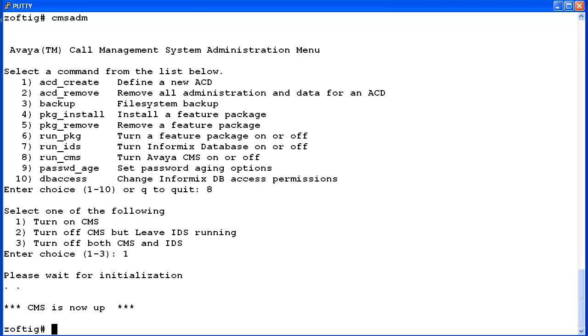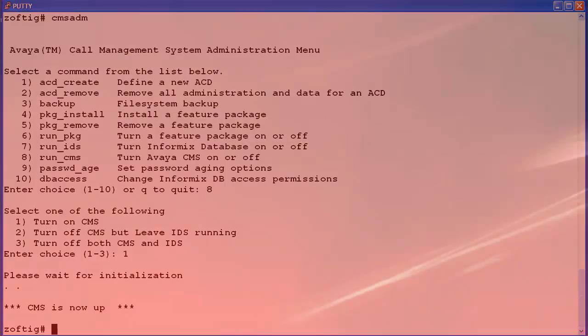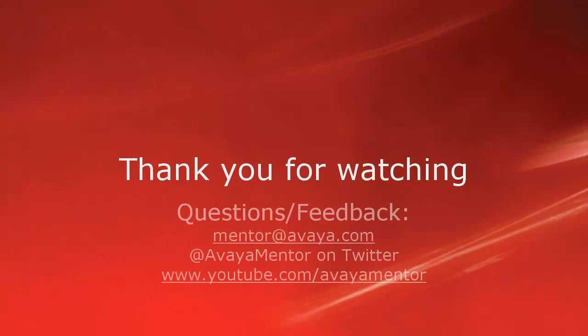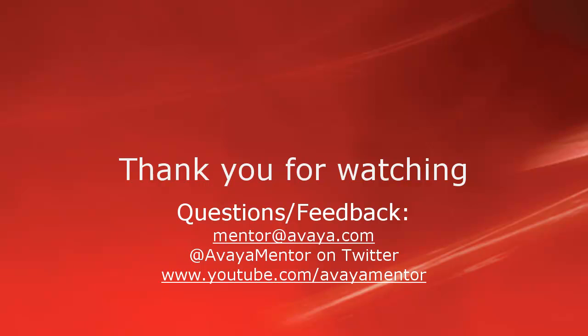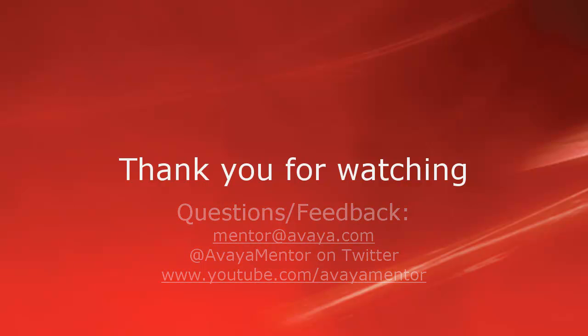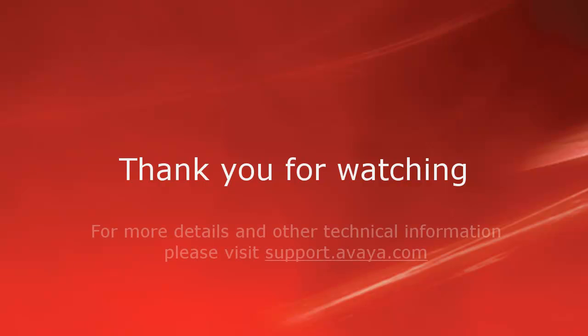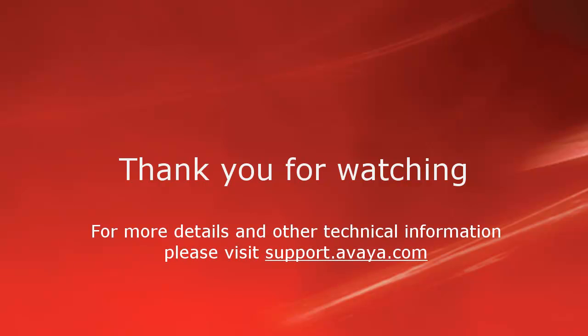This concludes the demo on how to create a new ACD on CMS. Thank you for your time today. We welcome comments, questions, and feedback at mentor@avaya.com or on Twitter at Avaya Mentor. For more details or related information, please visit support.avaya.com. Thank you for choosing Avaya.